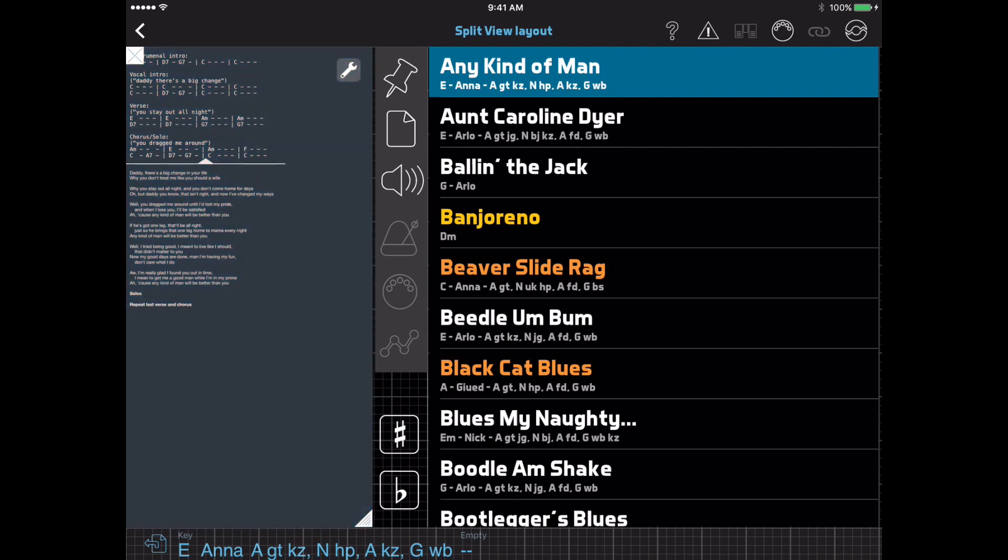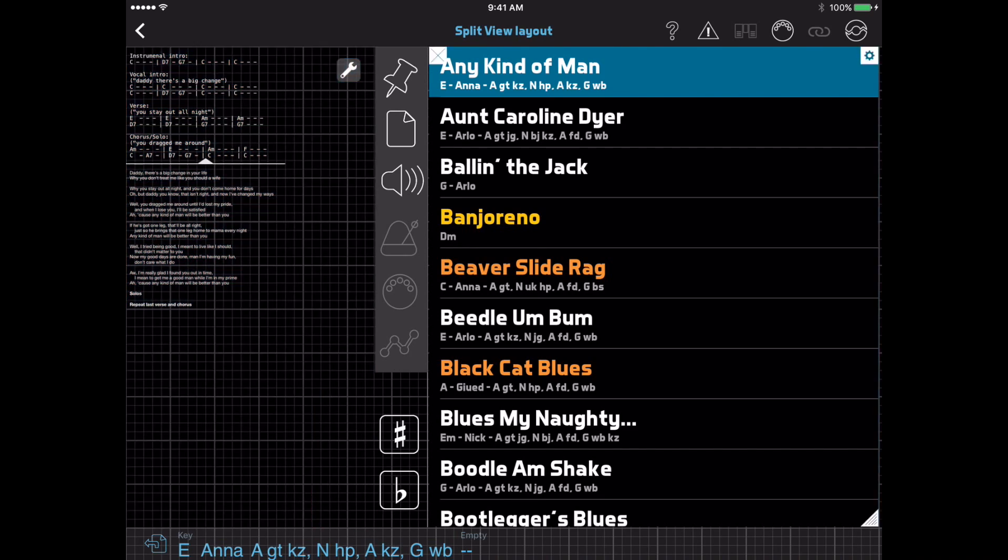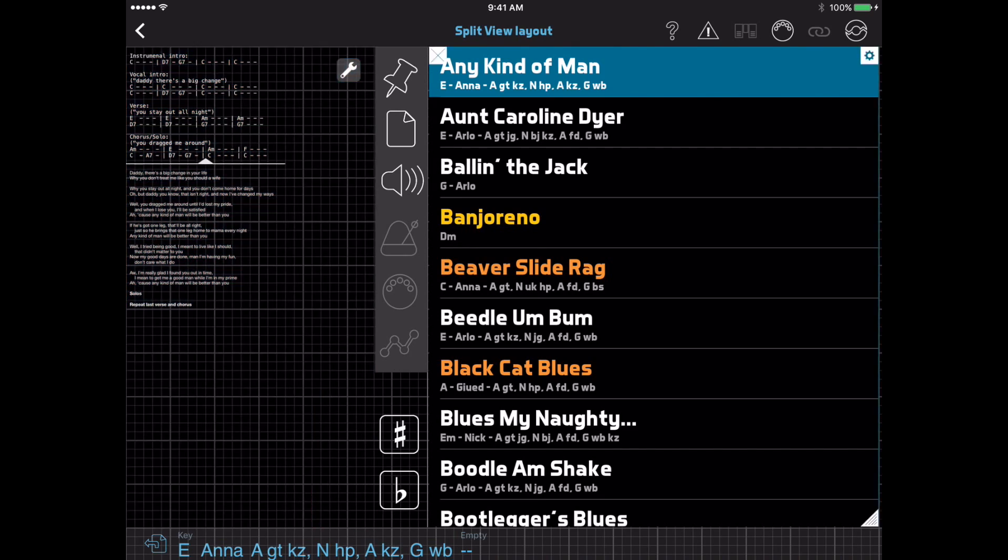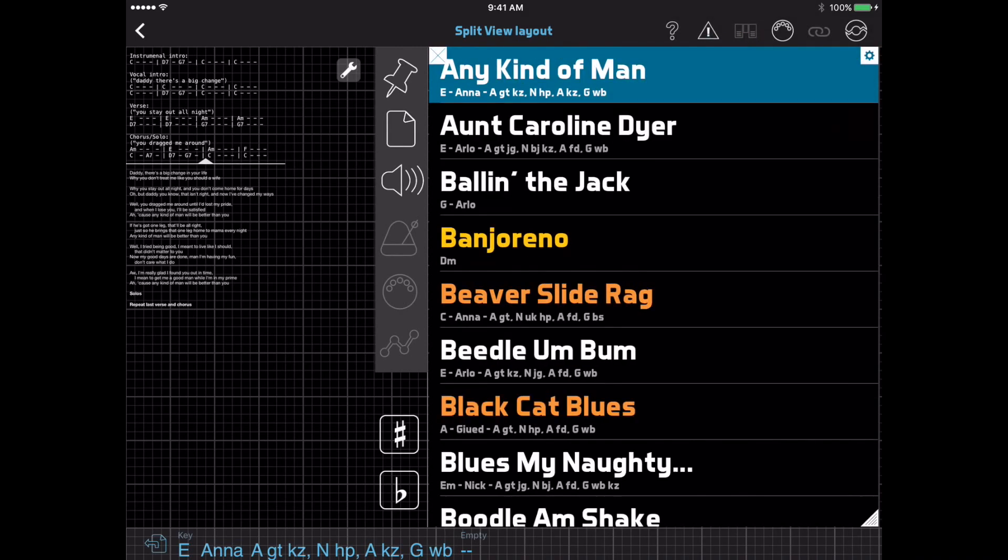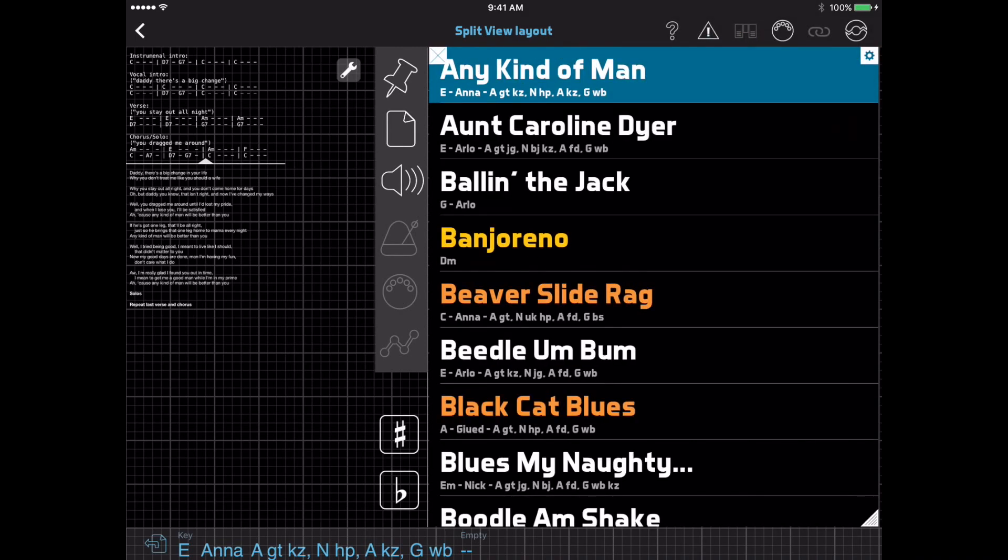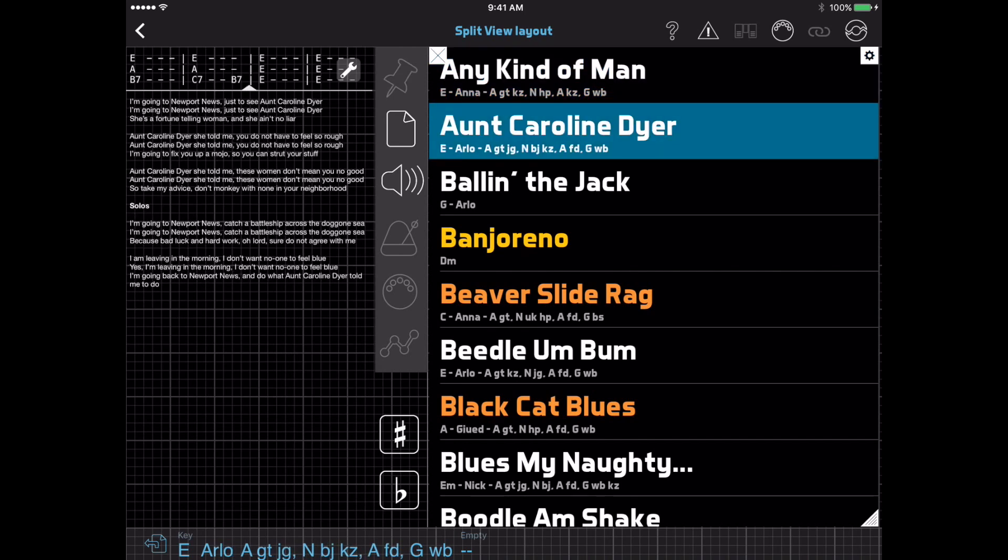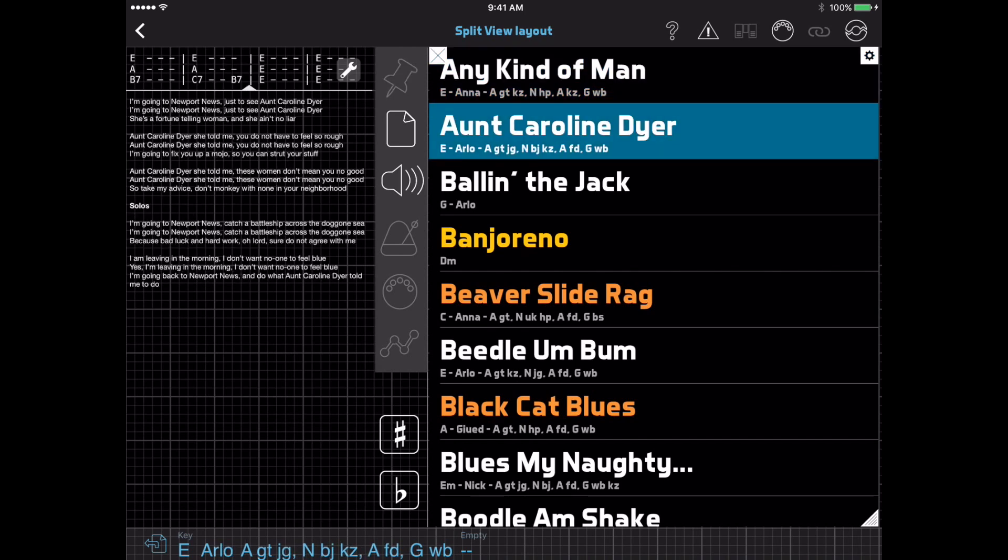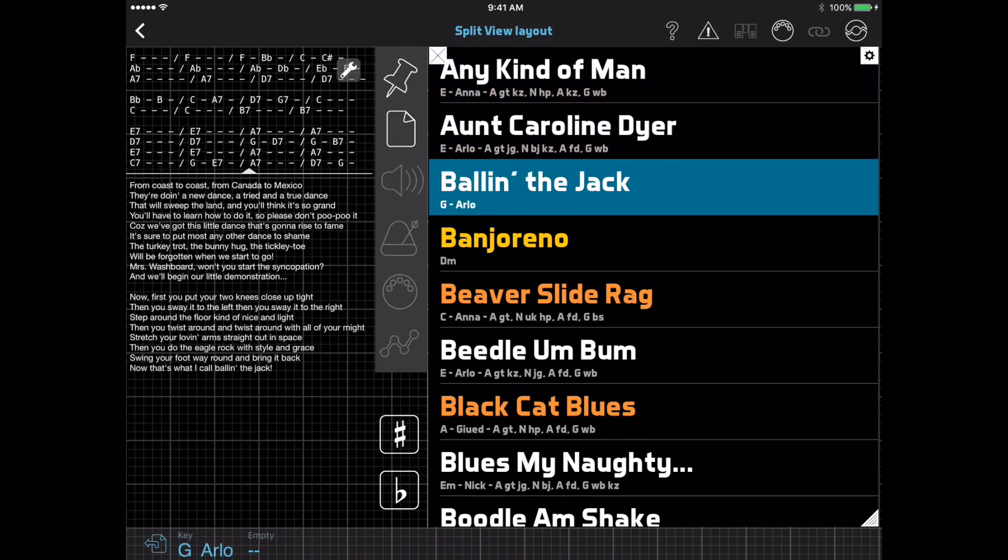To customize the appearance of the Song List, you can tap its Options button, and then all the display options appear. Finally, you can select songs in the Song List to load them into the Layout Editor to see how your layout works with different songs.